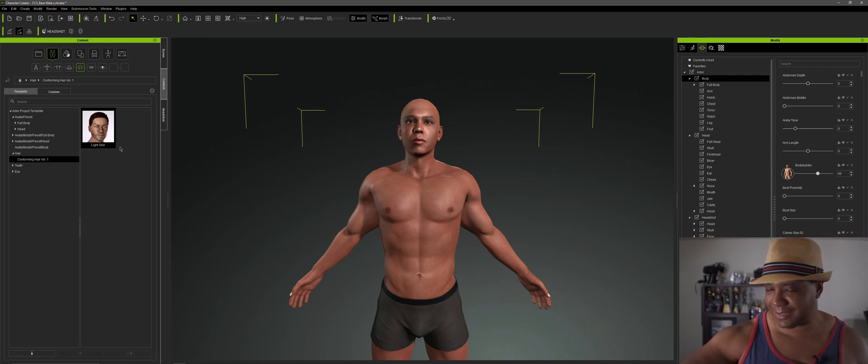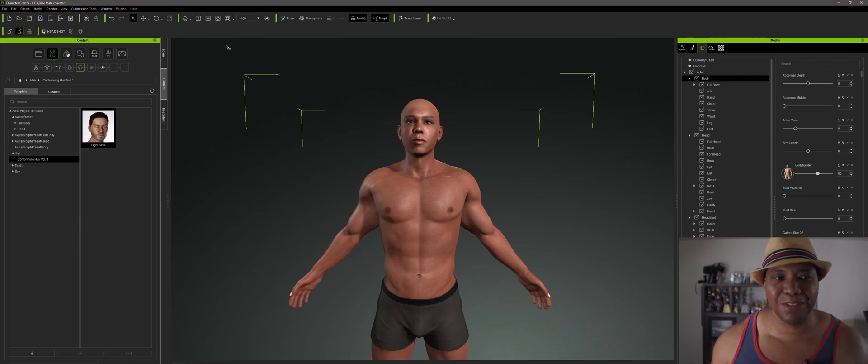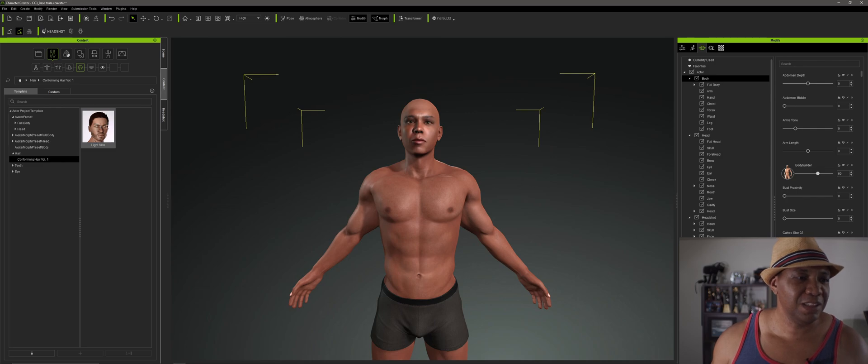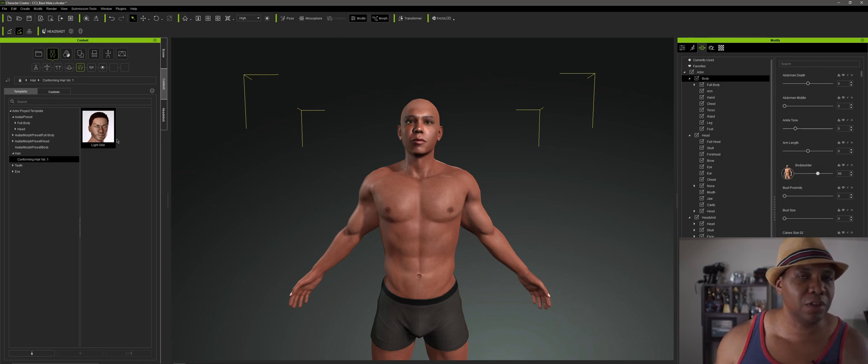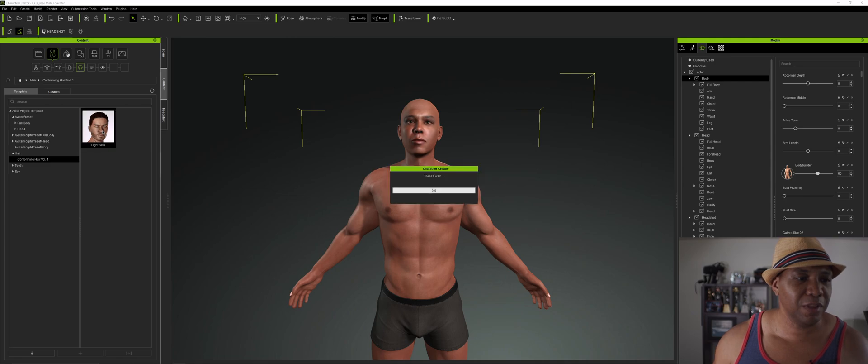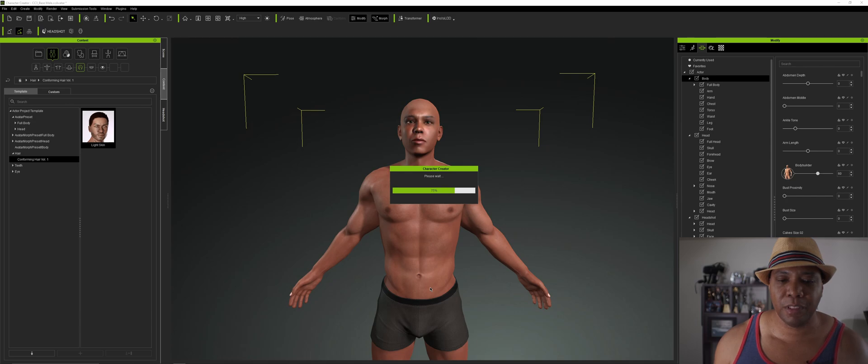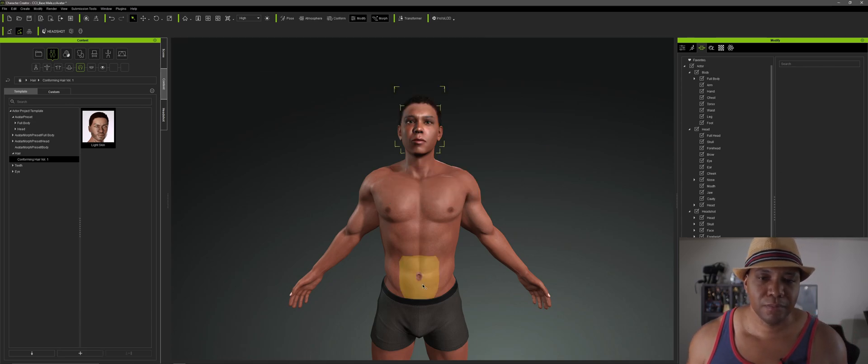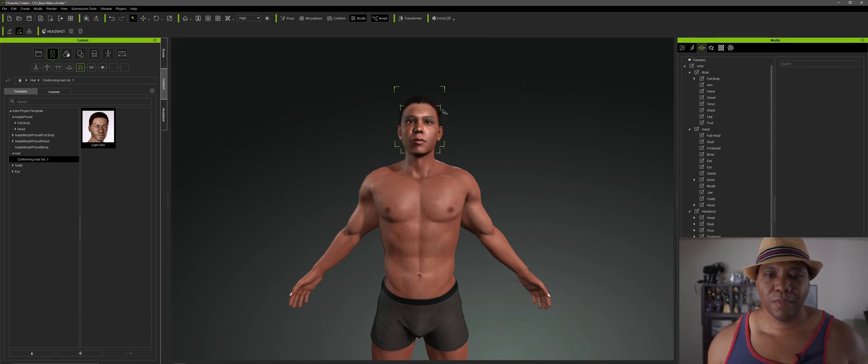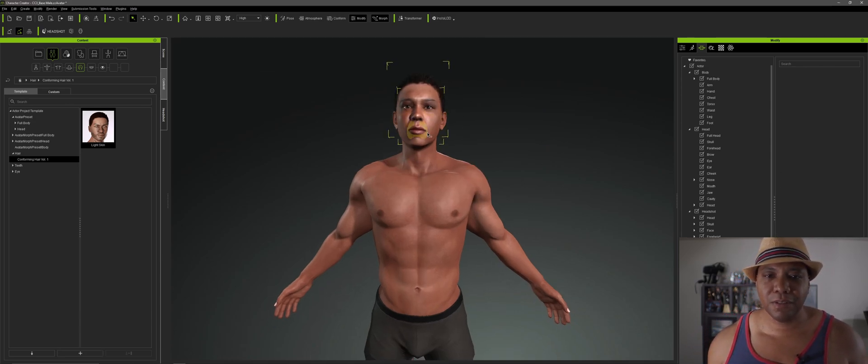So yeah, I found this on the Marketplace. It's actually called Light Skin, which I guess I'm considered Light Skin. I don't know, but this is for African-American hairs. I just picked a short one. It's only like five bucks. So I'm going to double click on this one. Give this a second to conform the hair to my body.